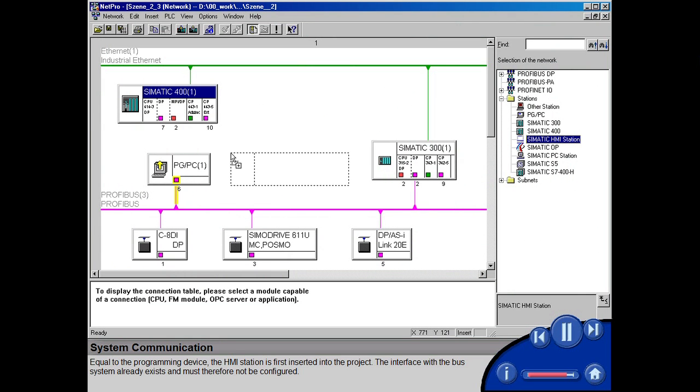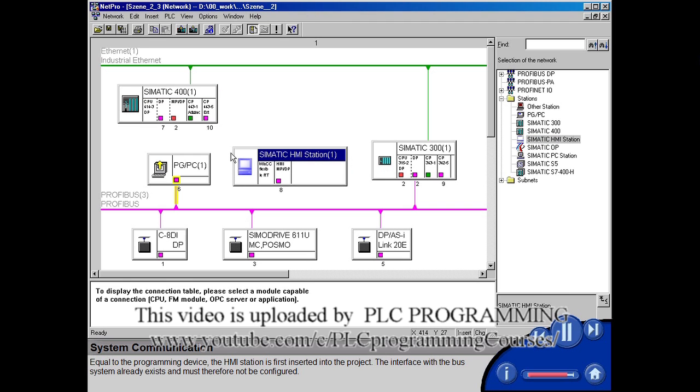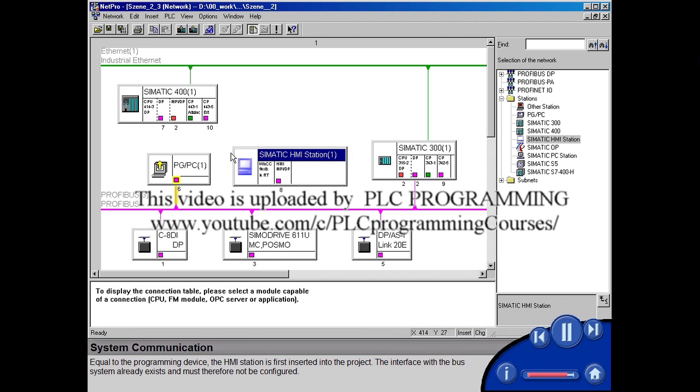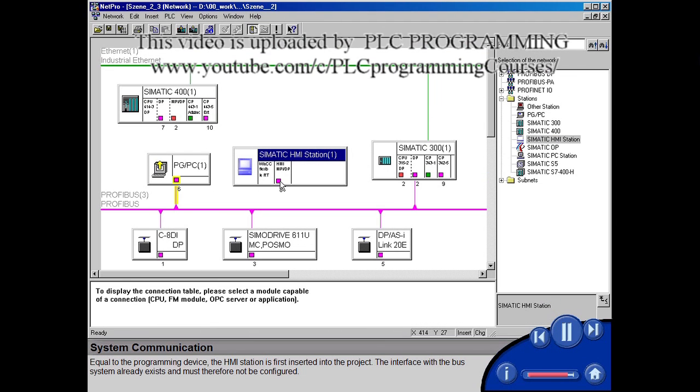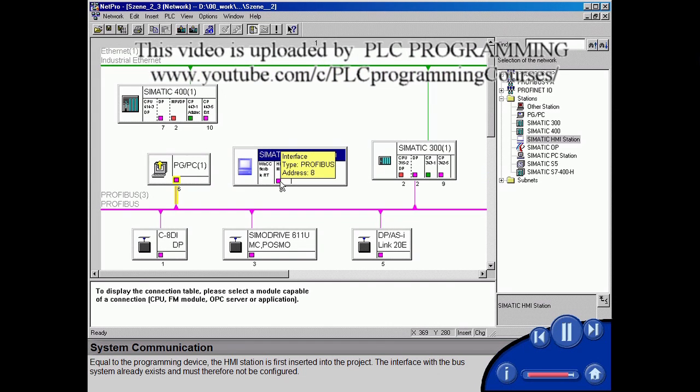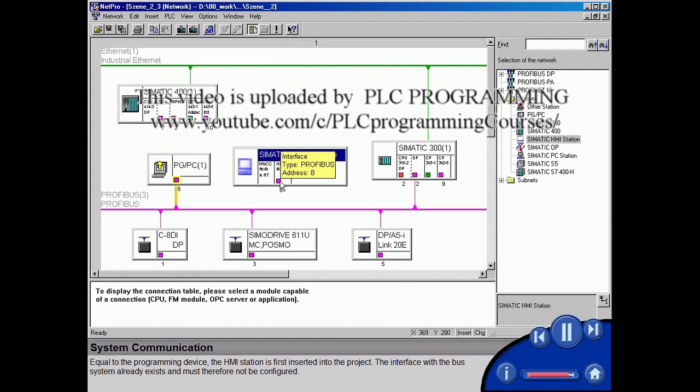Equal to the programming device, the HMI station is first inserted into the project. The interface with the bus system already exists and must therefore not be configured.